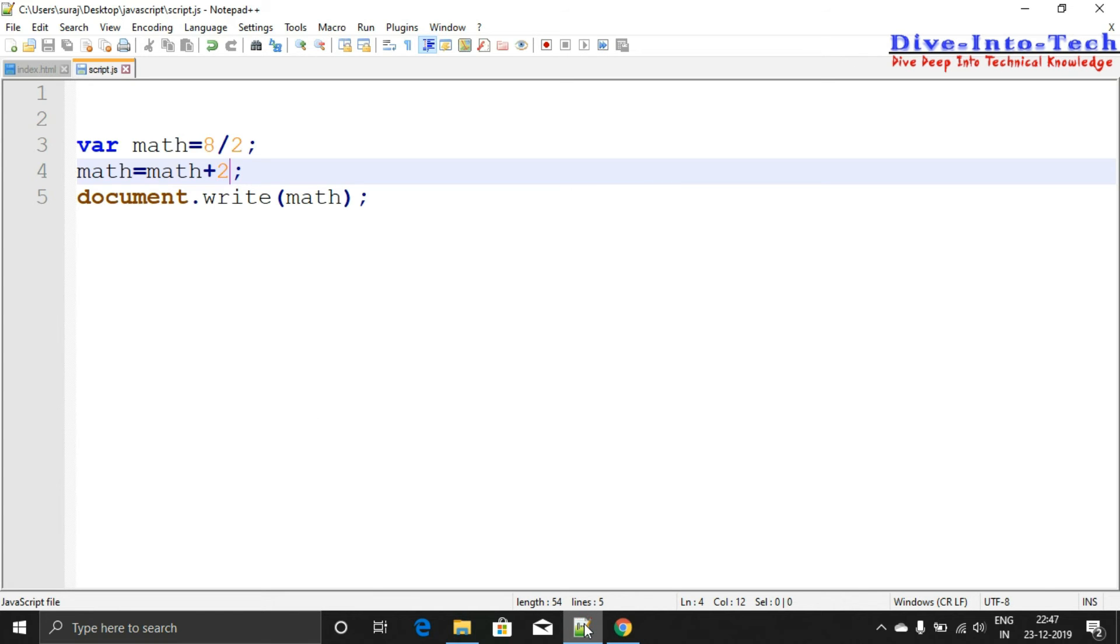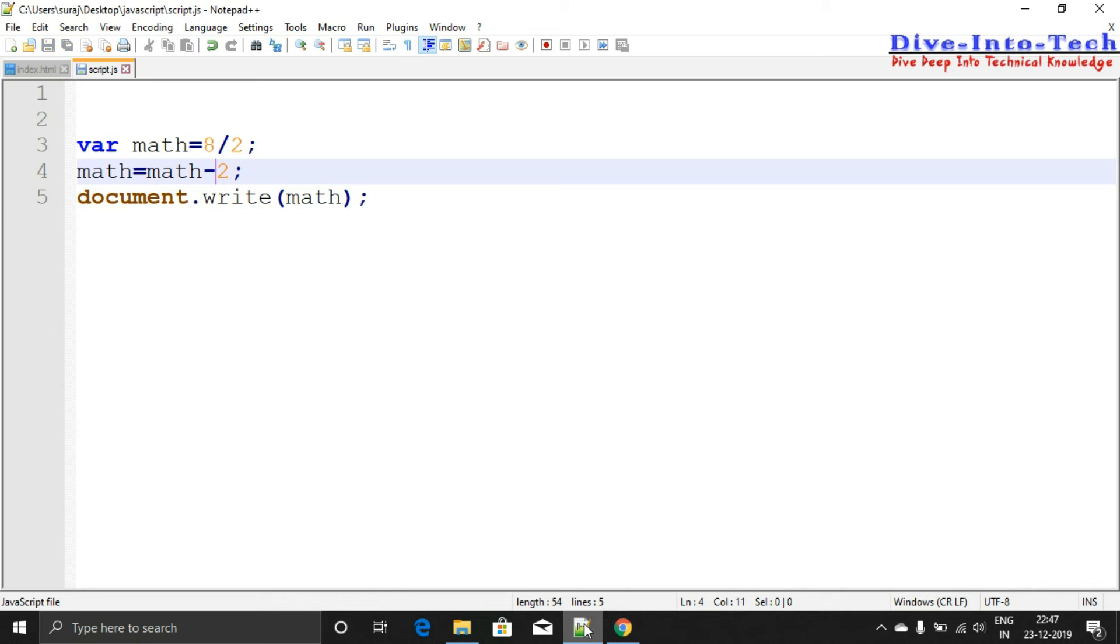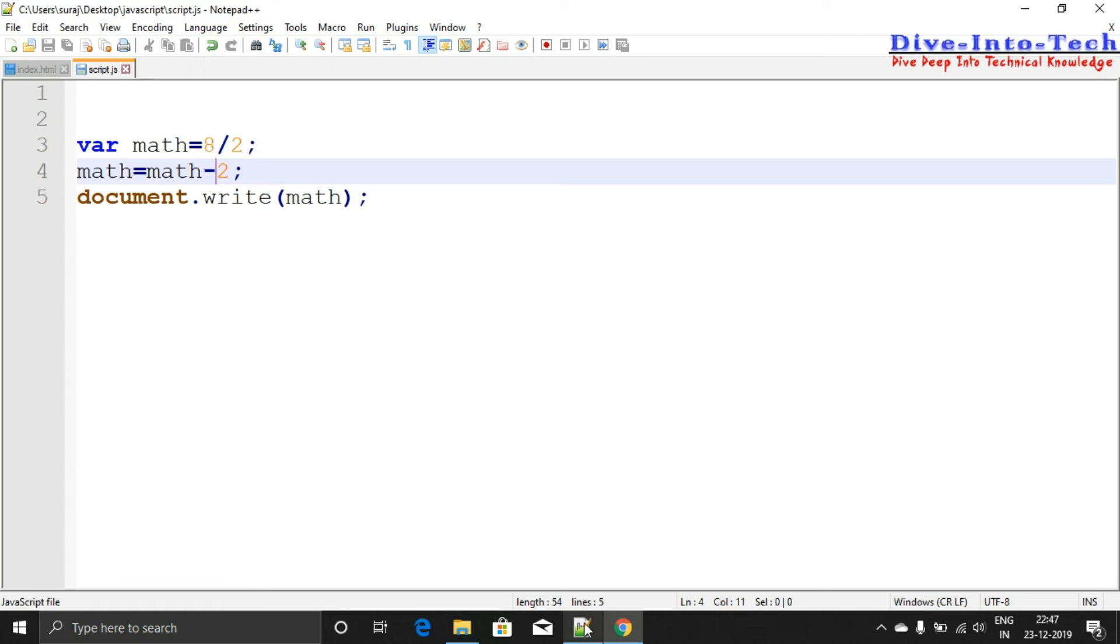Now if you want to decrement - whatever the output should be, and you want to decrement 2 from it - that also works. You can see the output is 2 and it's working.